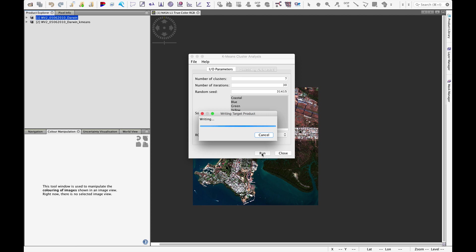So all that we've changed now is that instead of just requesting a breakdown into four homogeneous pixels, we've now asked it to find seven groupings of pixels. And possibly by adding these extra classes, we'll be able to separate out some more features.